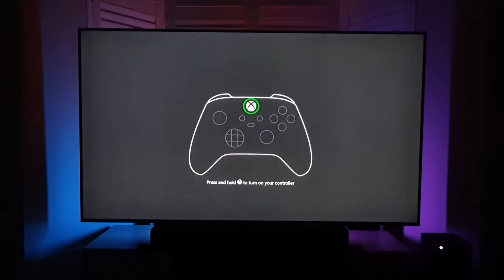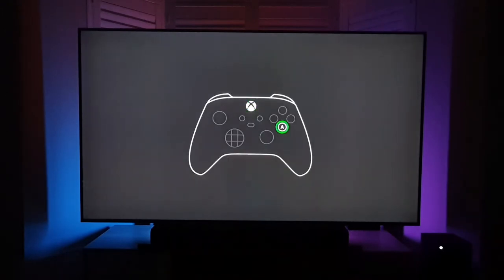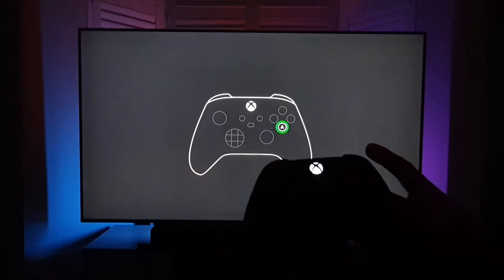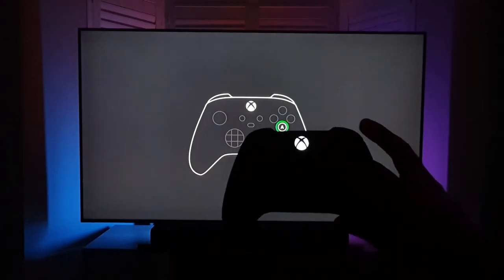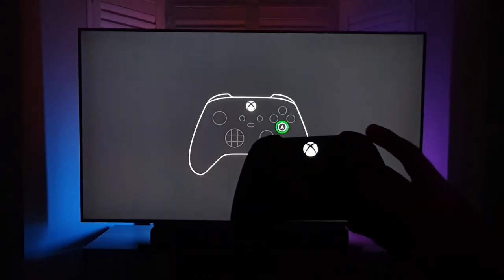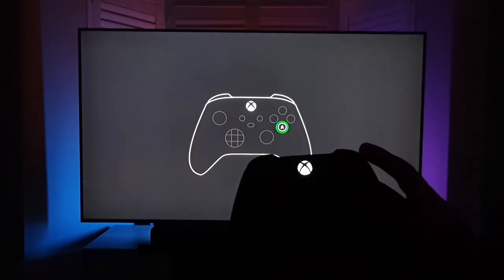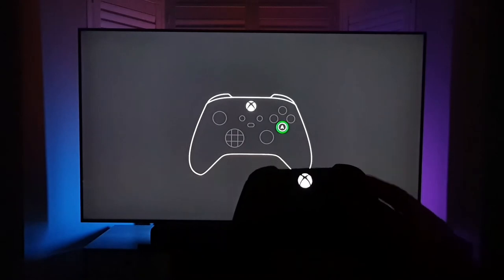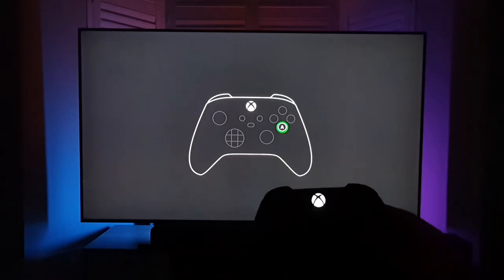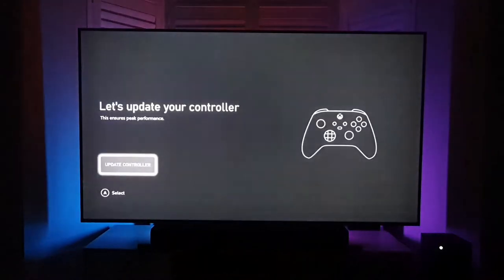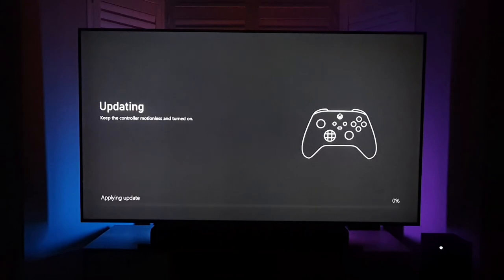So it looks like it's either updating or updated. It's just asked me to turn the controller on. So I've just turned the controller on. It's very dark in the room. I've got the lights down so you can see the TV without too much contrasting issues. I press the A button. It's going to update the controller now. It's updating the controller.